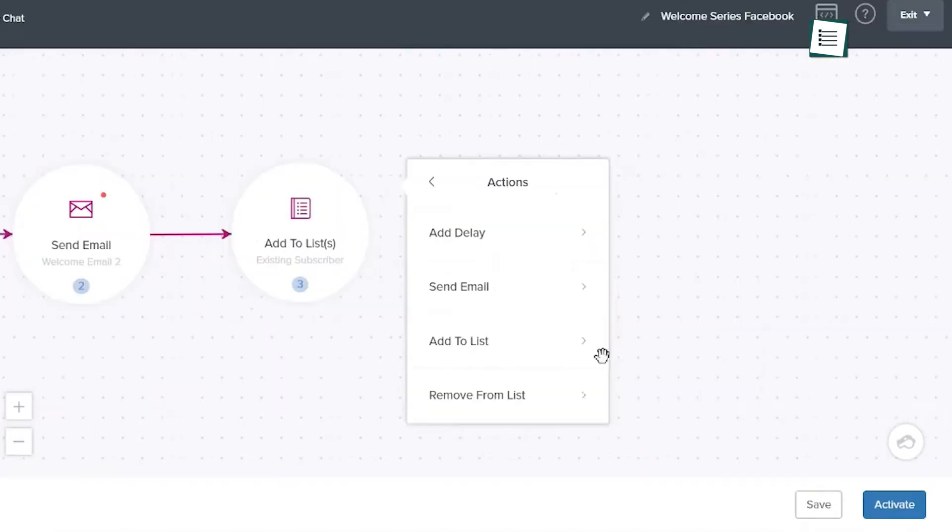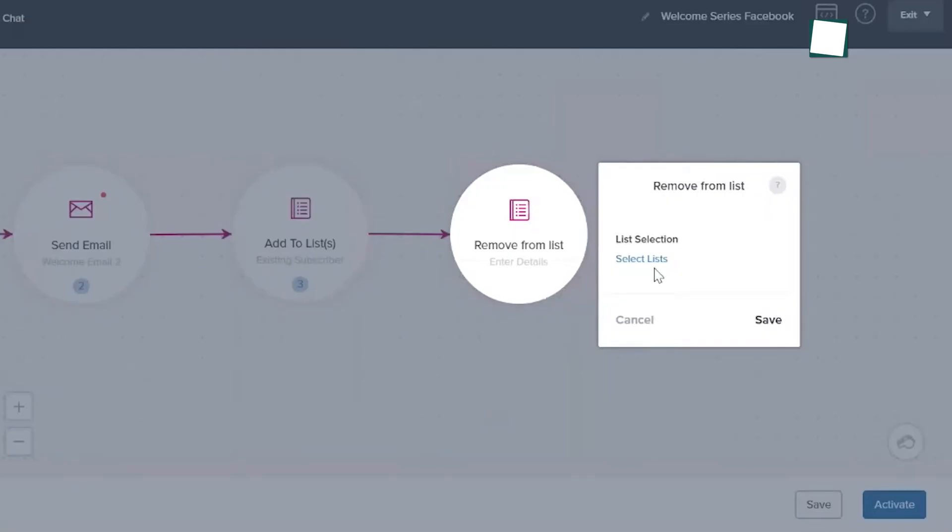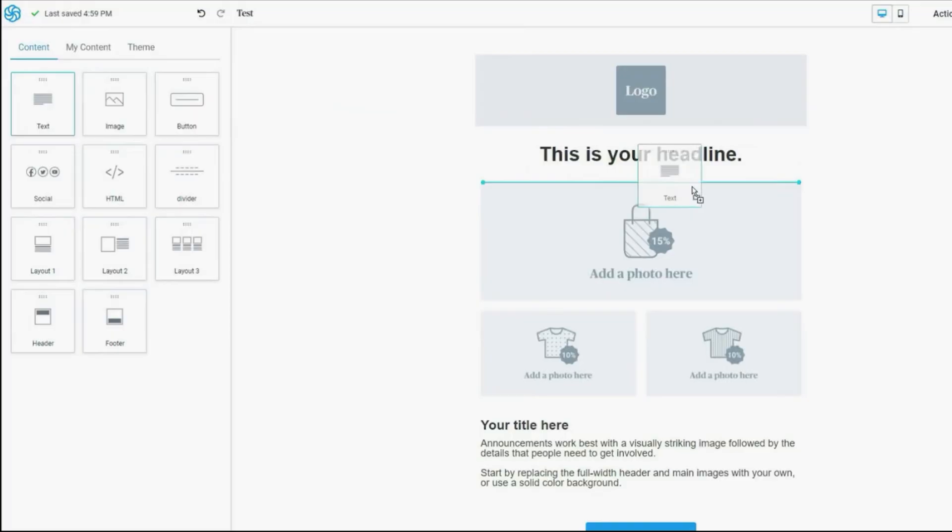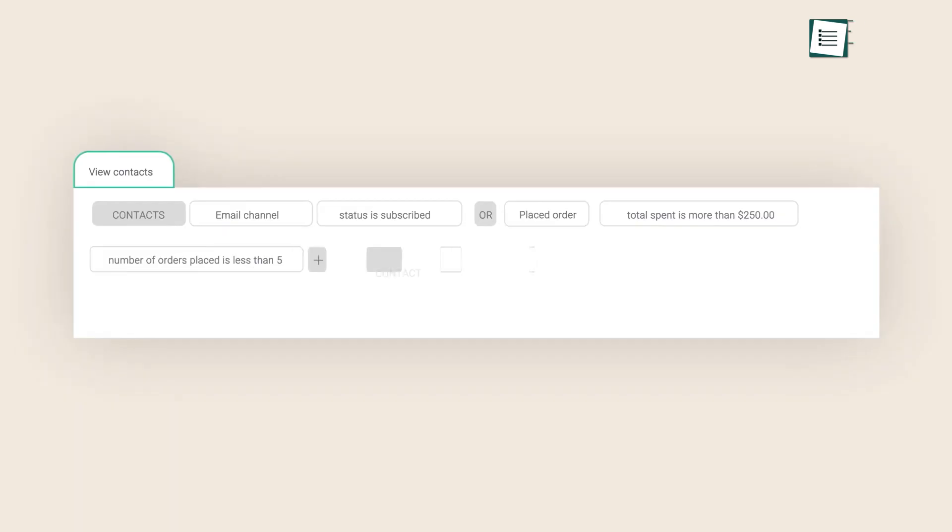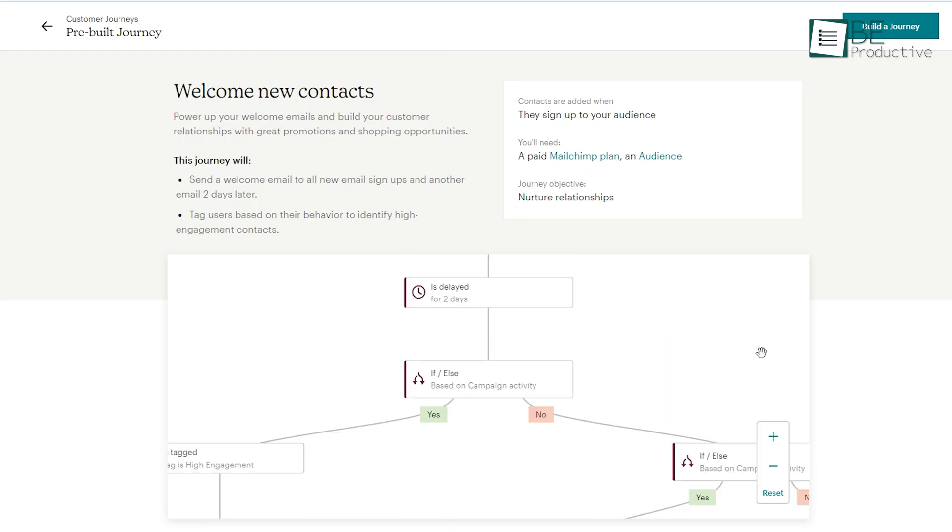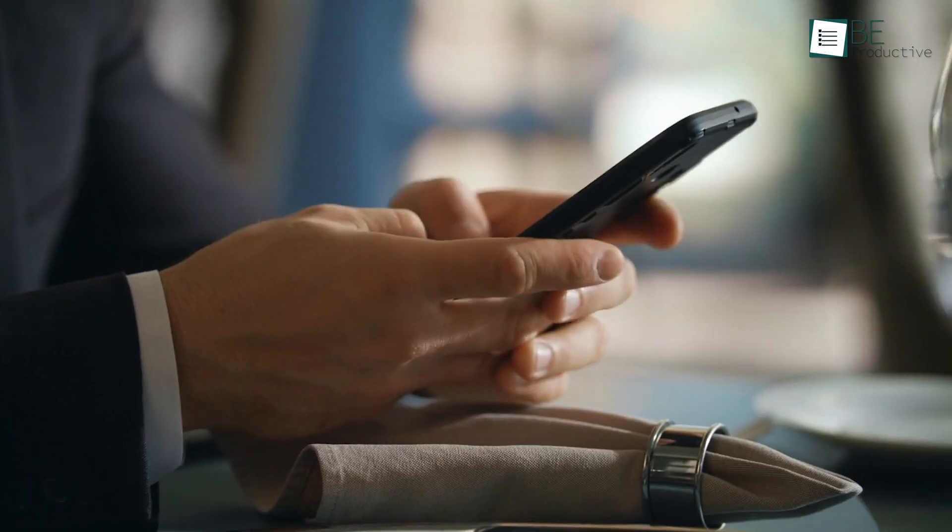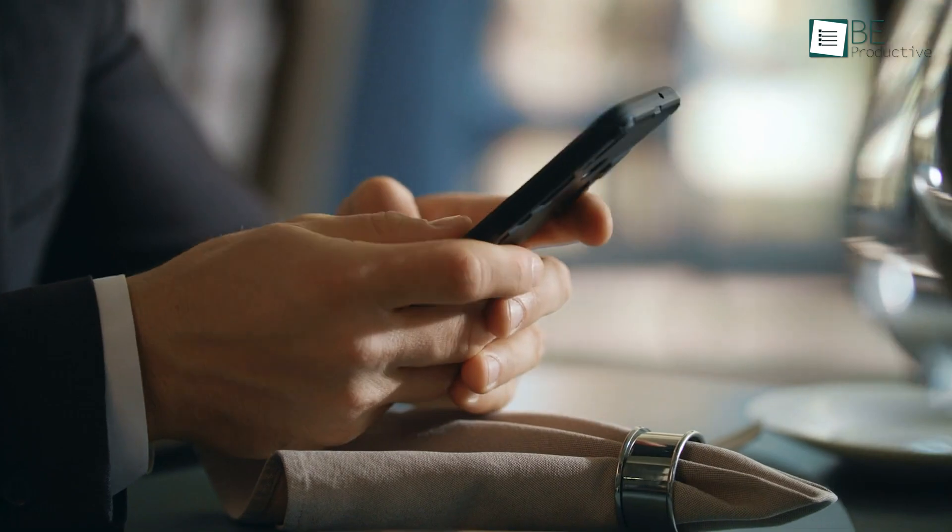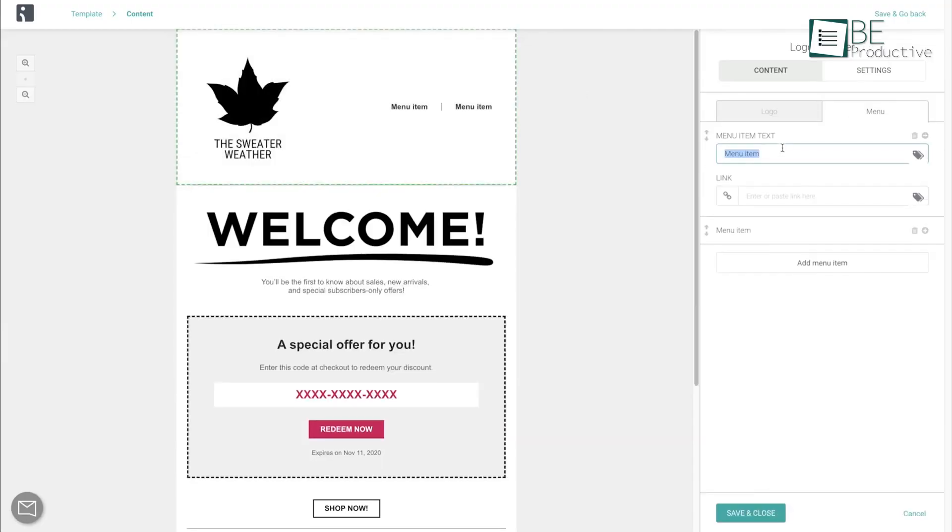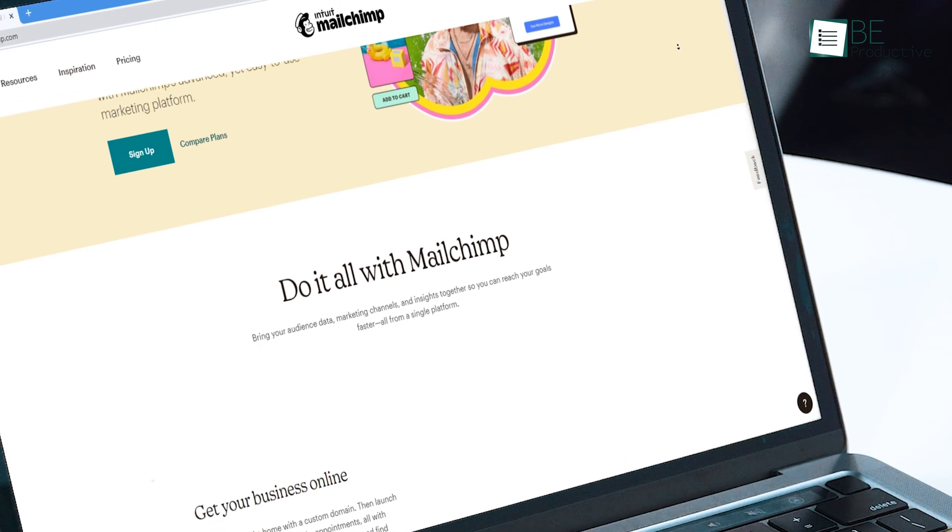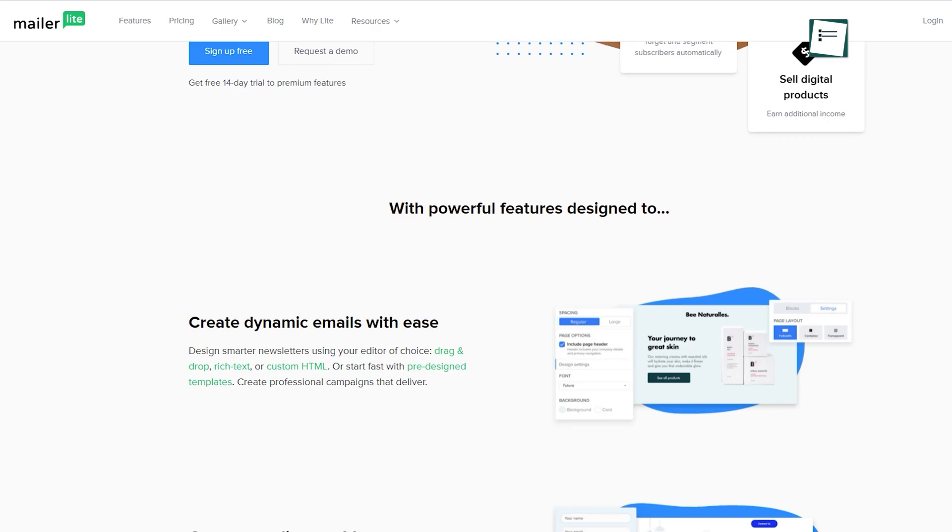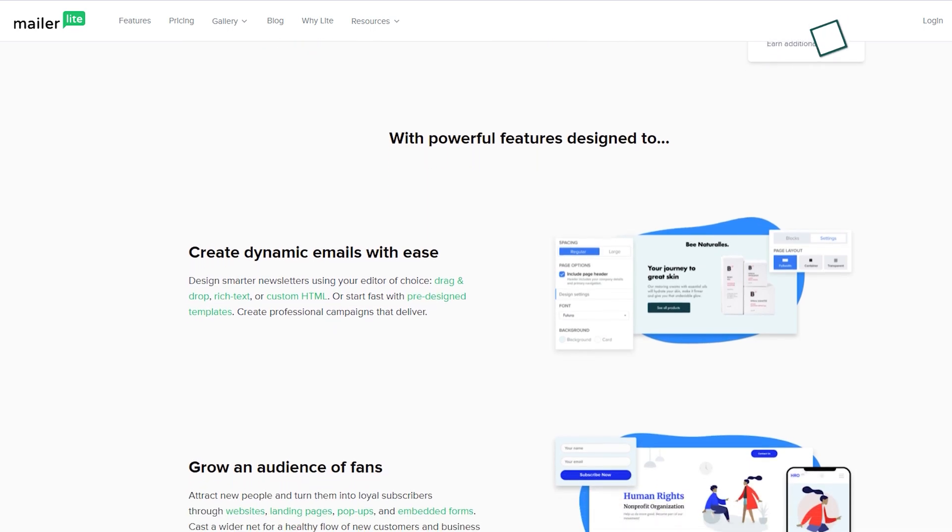It's because email marketing is simple to manage, provides you complete control, and establishes a direct relationship among your loyal subscribers. That's precisely why in today's video, we will show you the top 5 best email marketing software that you can use without spending a single penny.